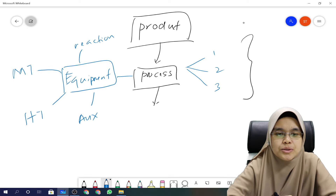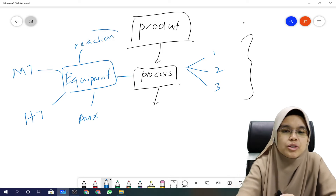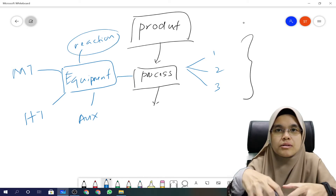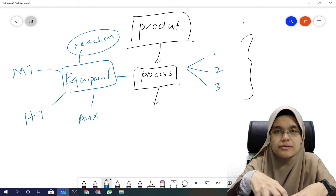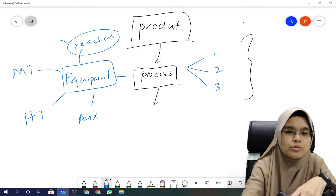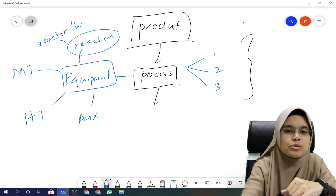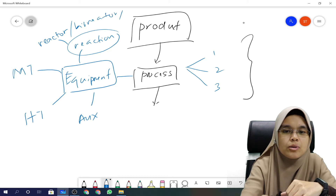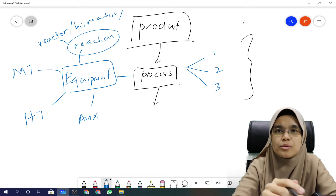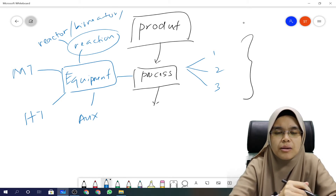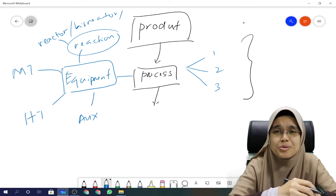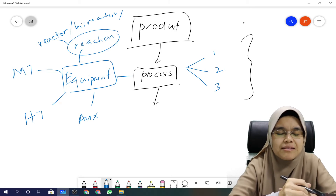So what is reaction equipment? It is equipment for the reaction to occur inside it. Basically, you know from reaction engineering, you have a reactor. It could also be a bioreactor or a fermentor.